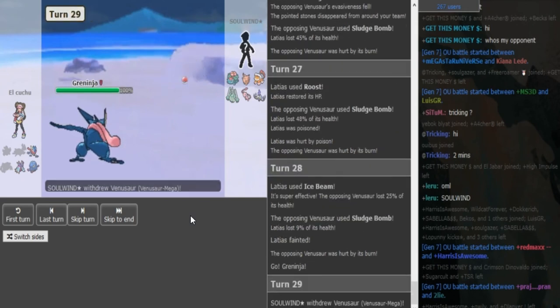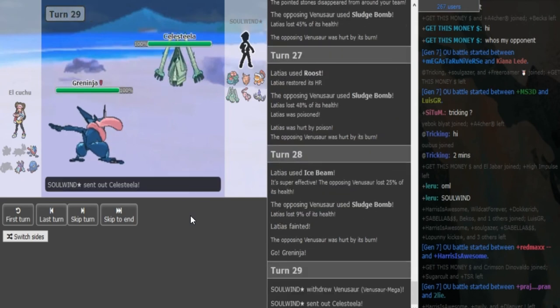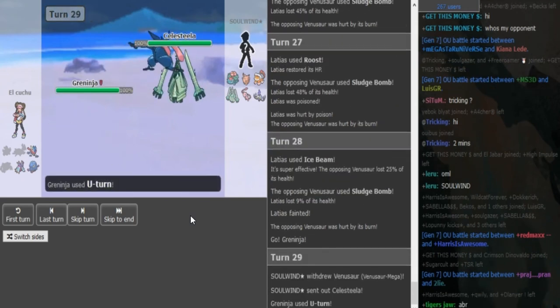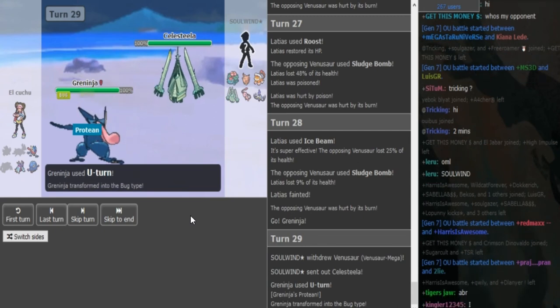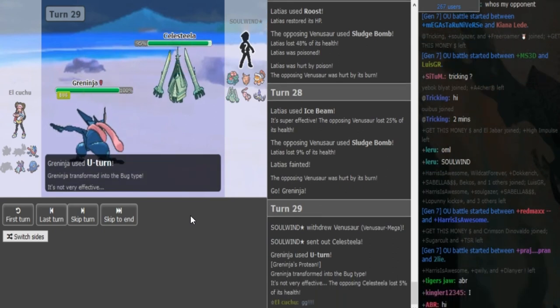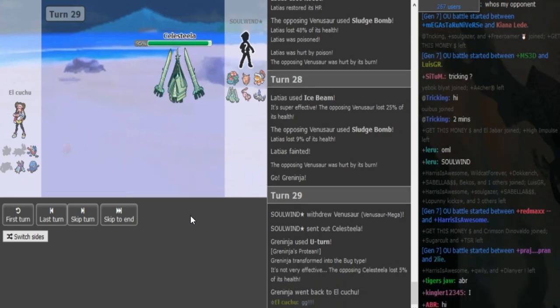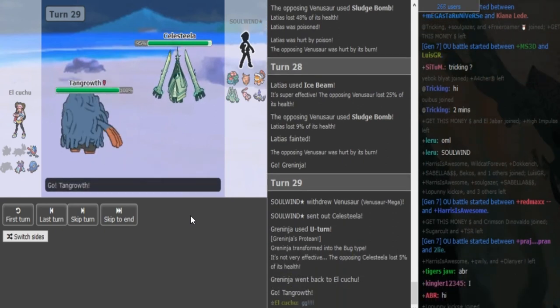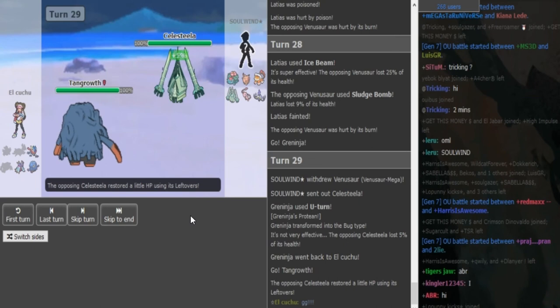So Mega Ladi goes down. He can now go into Toxapex or Greninja. I mean, I guess he's gonna U-turn or hope for a flinch with Rock Slide. Yeah, this game is over. GG with the exclamation marks.